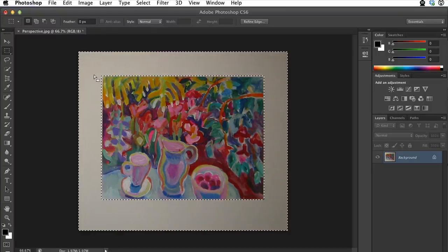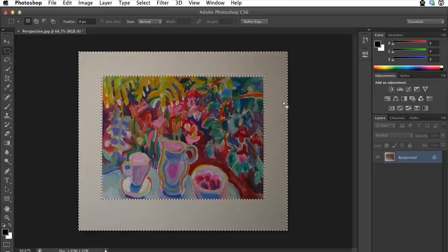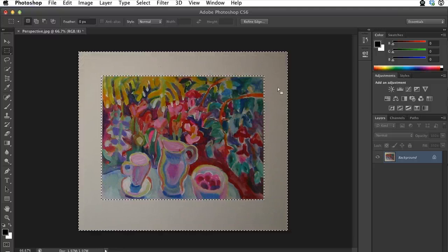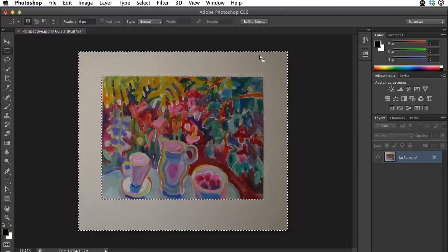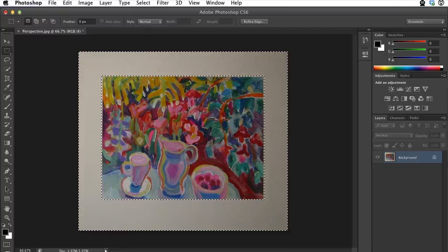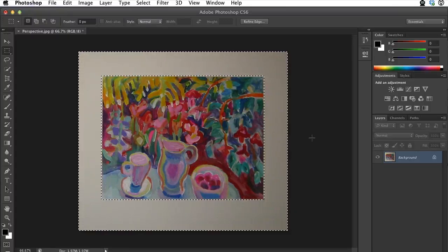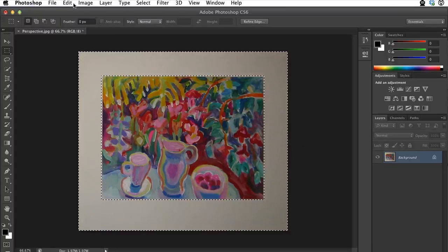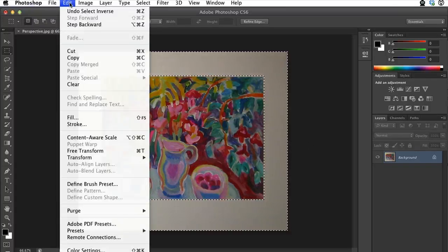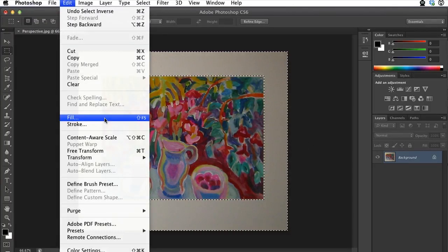Now what I'm going to do is fill this with a white color. So rather than having this shadow over here on this side of the image, it will be a solid color around the image. To do that, I just need to go up to Edit and then Fill.